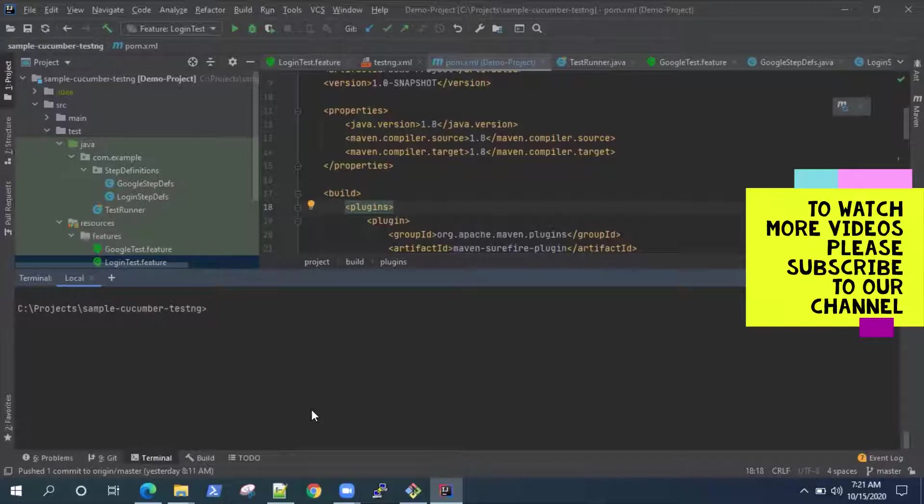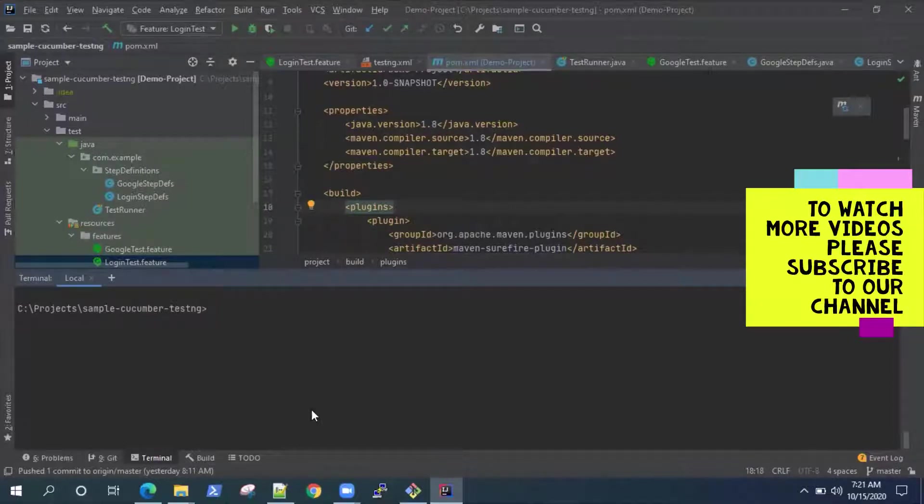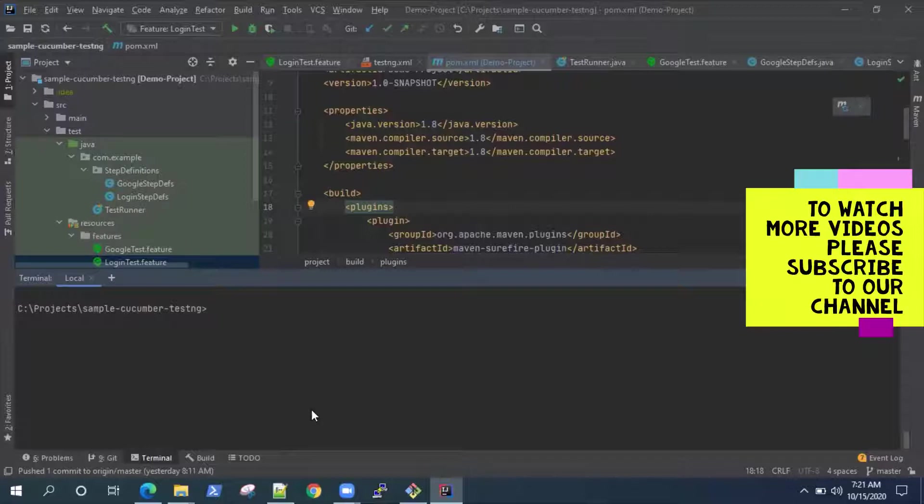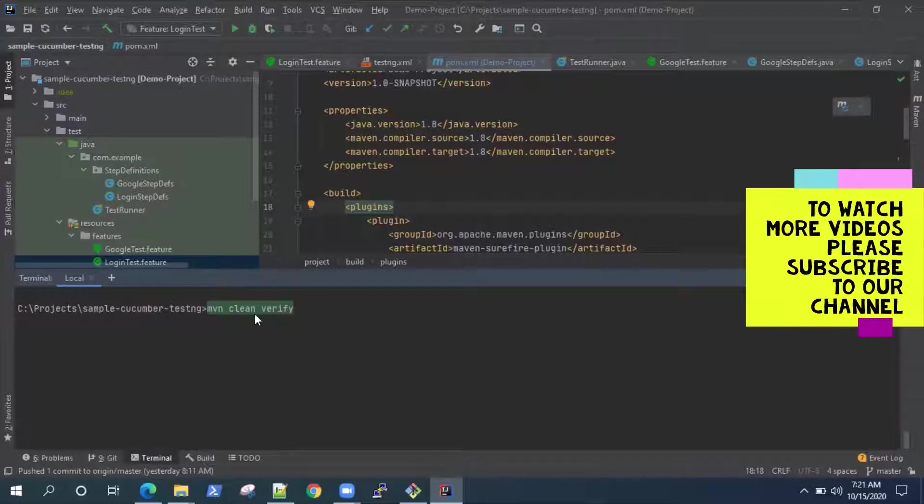So one is you can run MVN test and it will run your test. You can also go for, if you want to run different build phases, then you can also type MVN clean verify. Now here there are two build phases. One is the clean and one is verify.